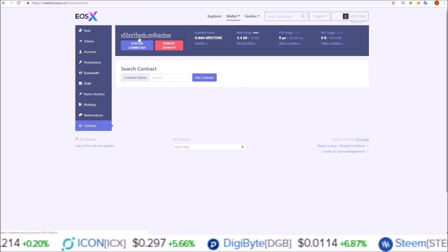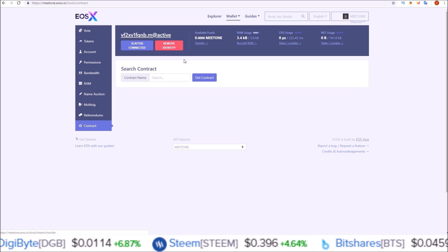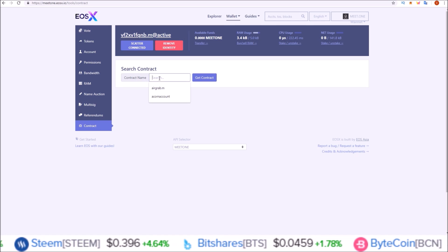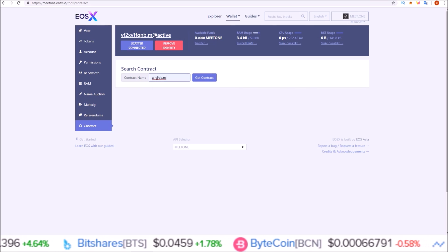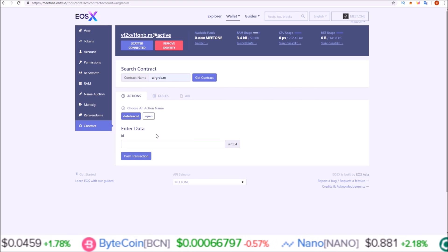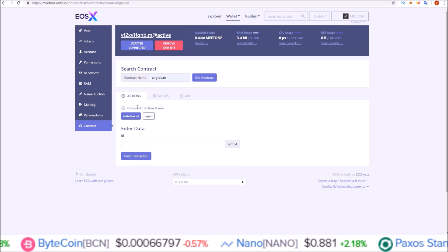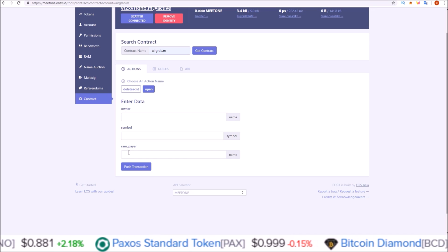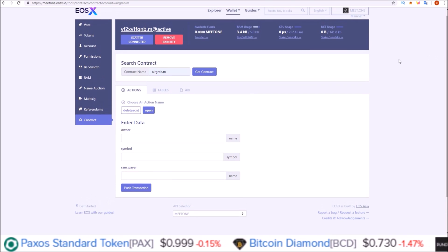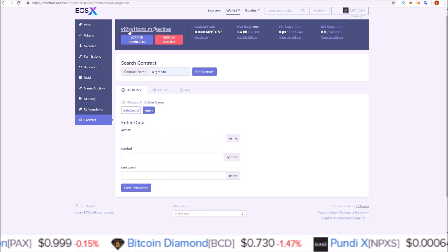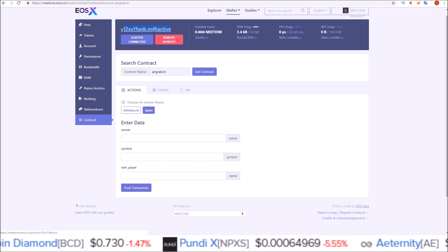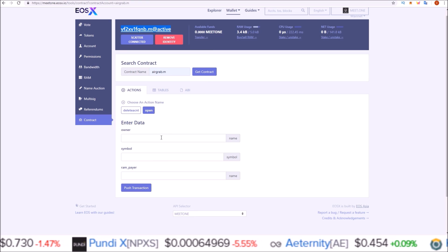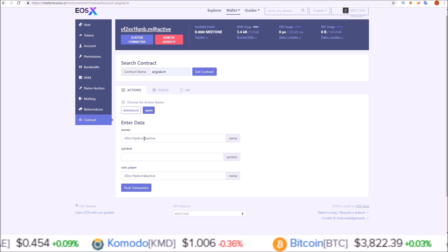Now you can see I'm attached to this Meet One account. Here on the contract page under the wallet section, we are going to input the contract name airgrab.m and hit get contract. Then on this page we are going to go to actions, open, and in this enter data section under owner and ram payer you are going to put the account that you were signed into. For me it'll be vf2x. I'm just going to copy this and paste those in here.